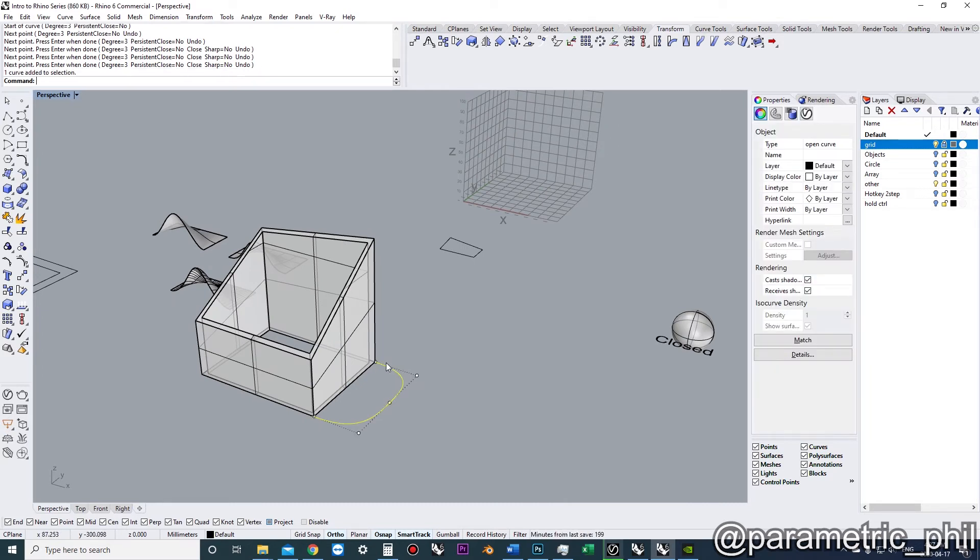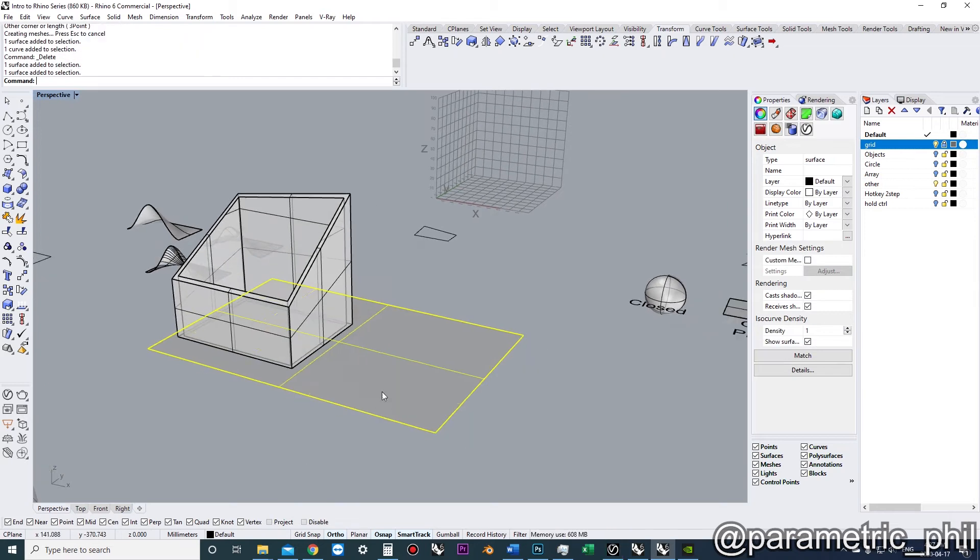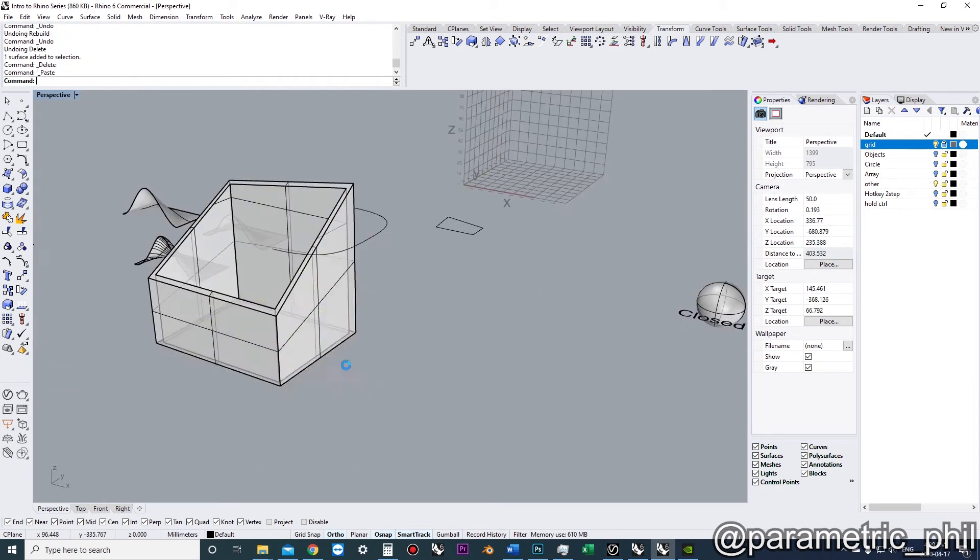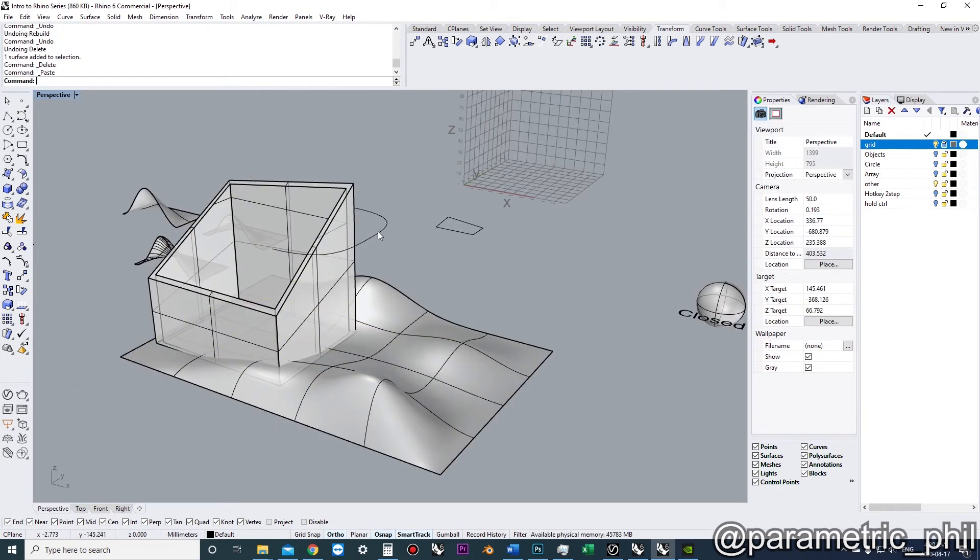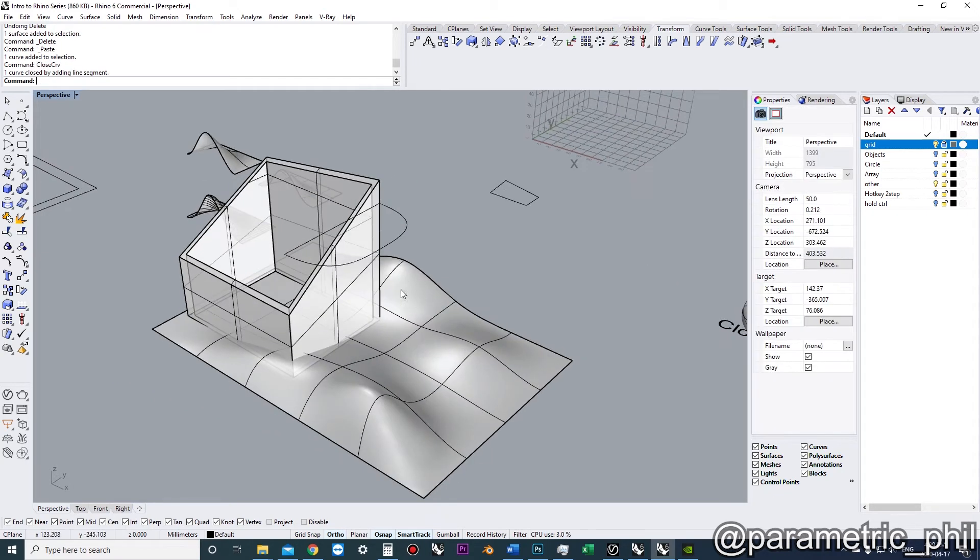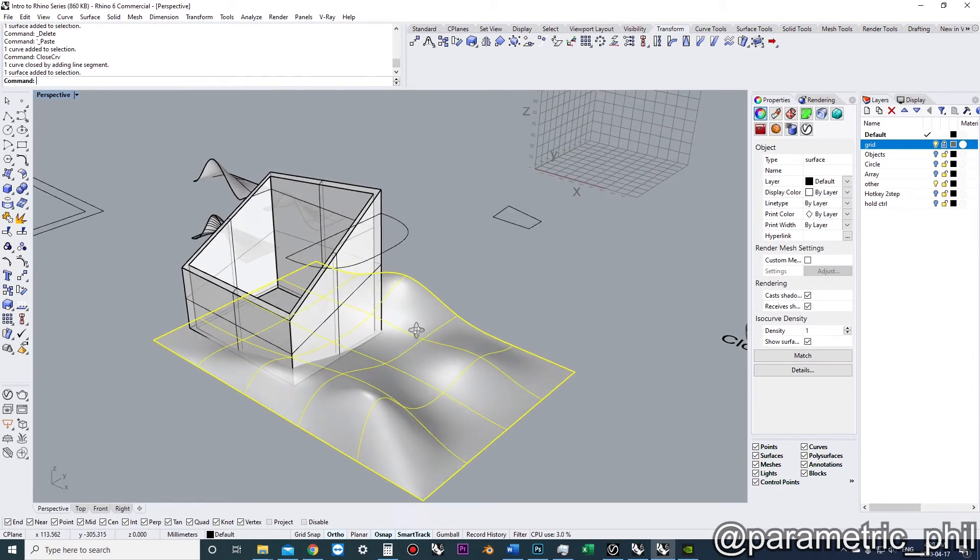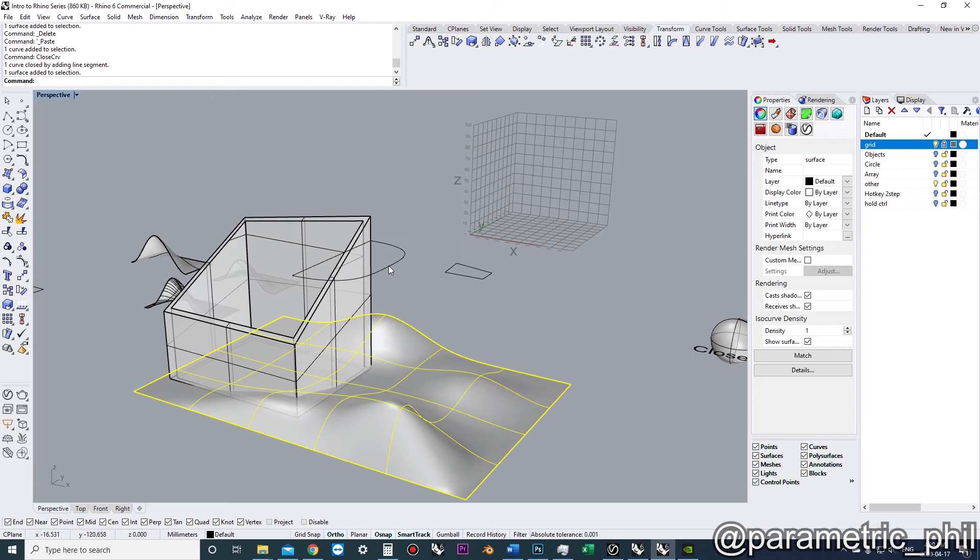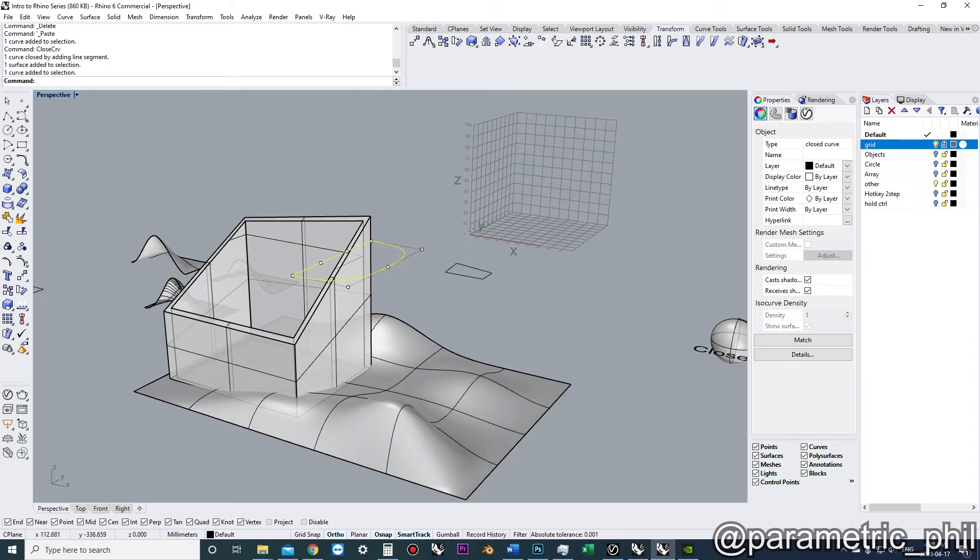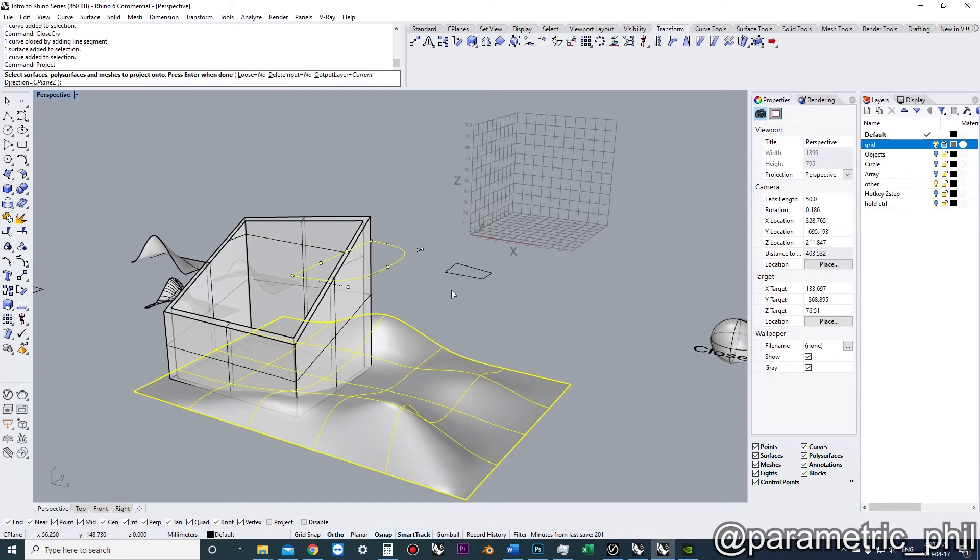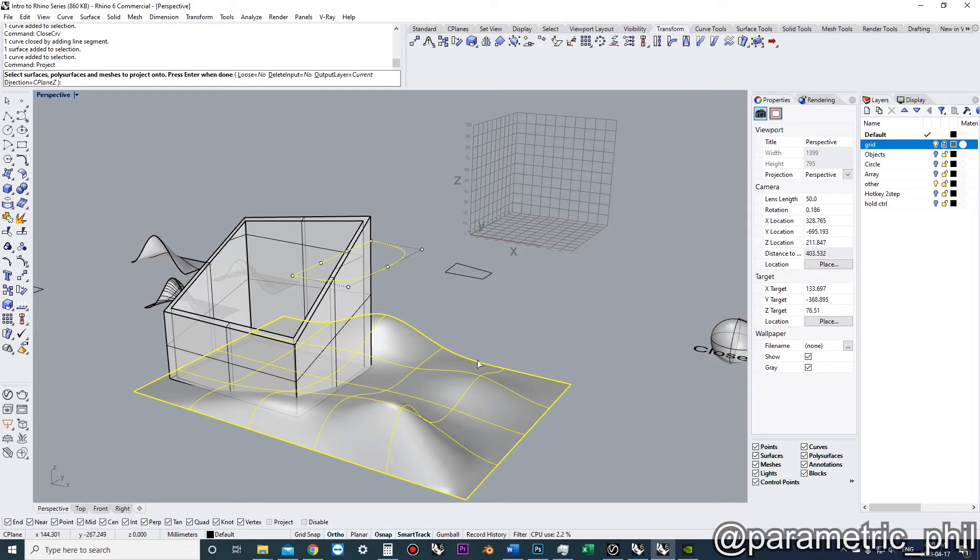Here's just a little thing. Don't confuse this project with the project command. If we want to project this curve onto this surface, here's something I just want you to be aware of. Let's do project and select our surface, and our direction is in Z, and loose is no. I'm going to bring that up in a second.